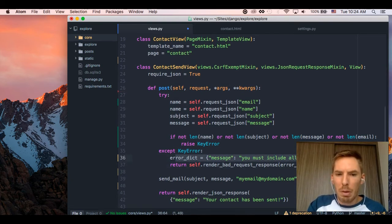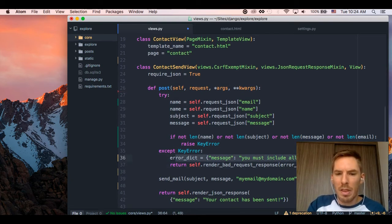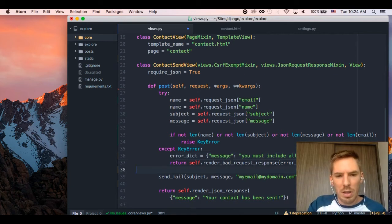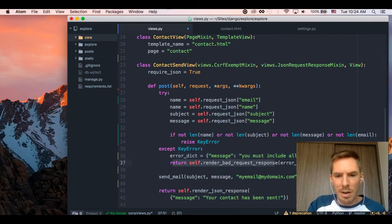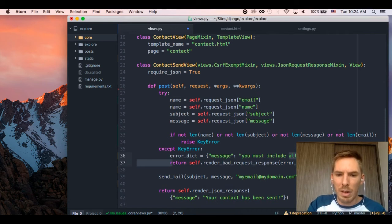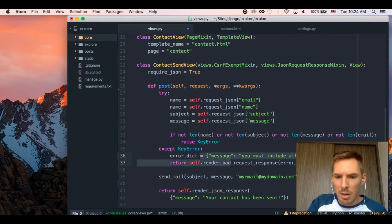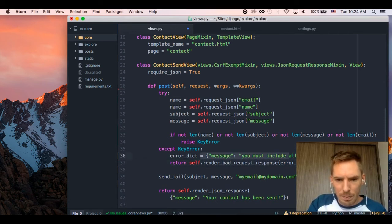Now, definitely probably better ways to do this, but this is a general way of doing it. And if it is an error, then we respond with this bad request, which will return a 400 response and this message.